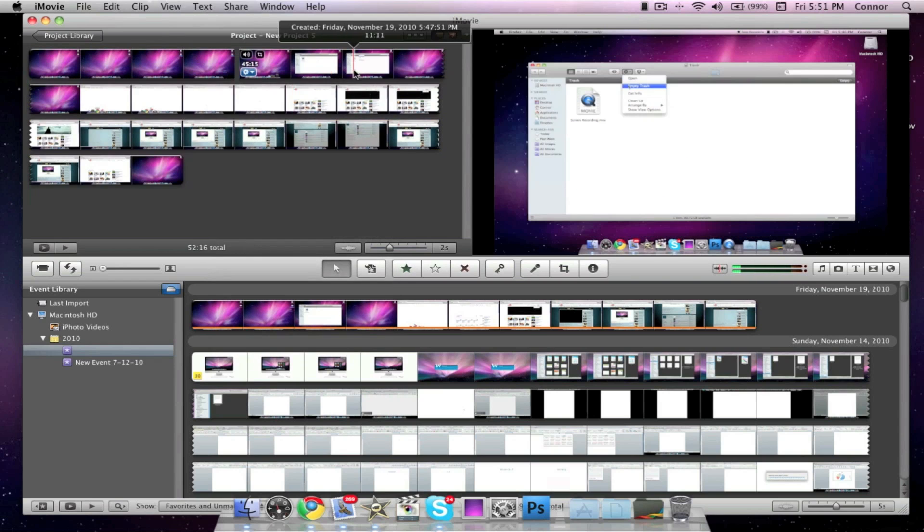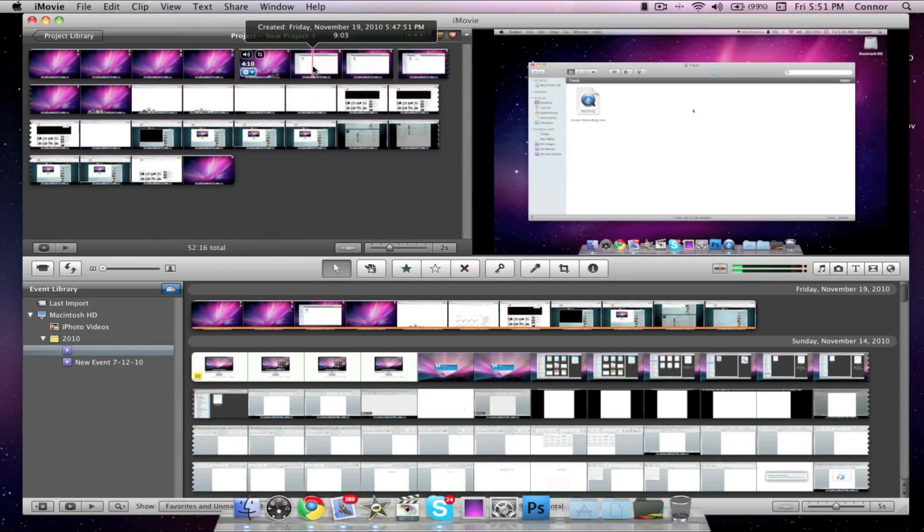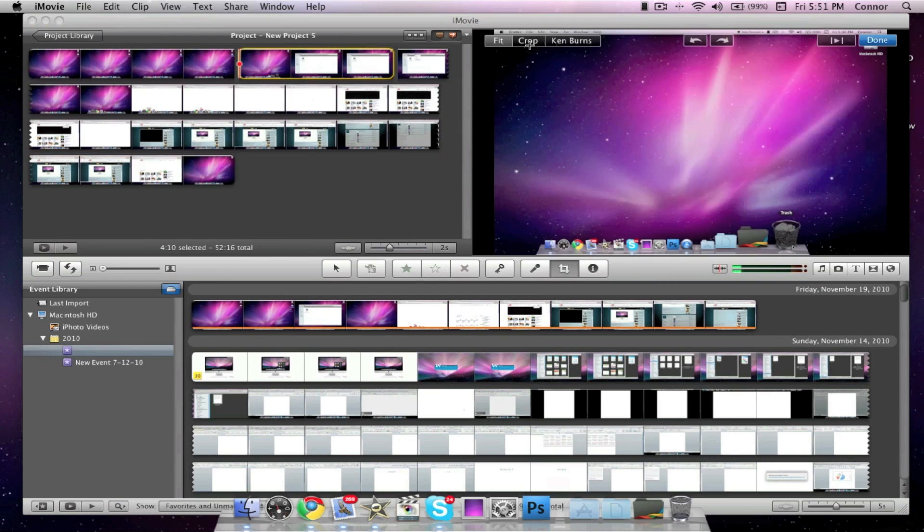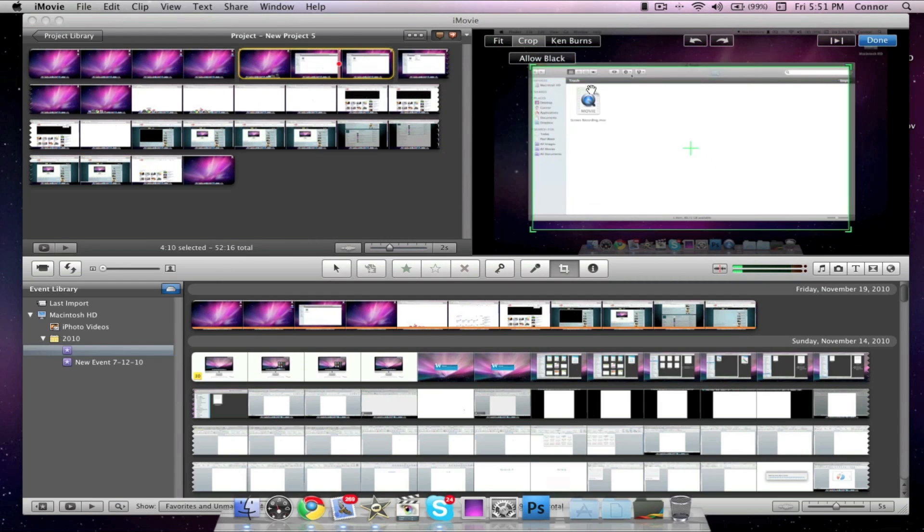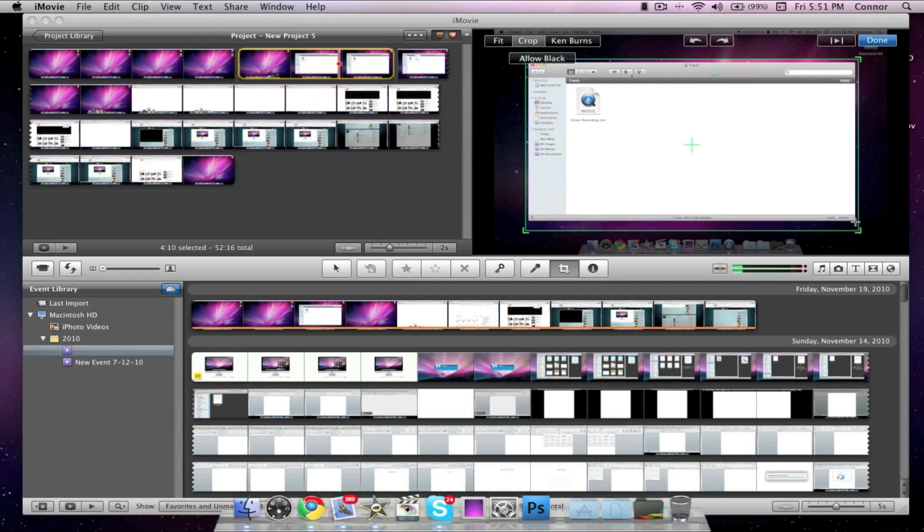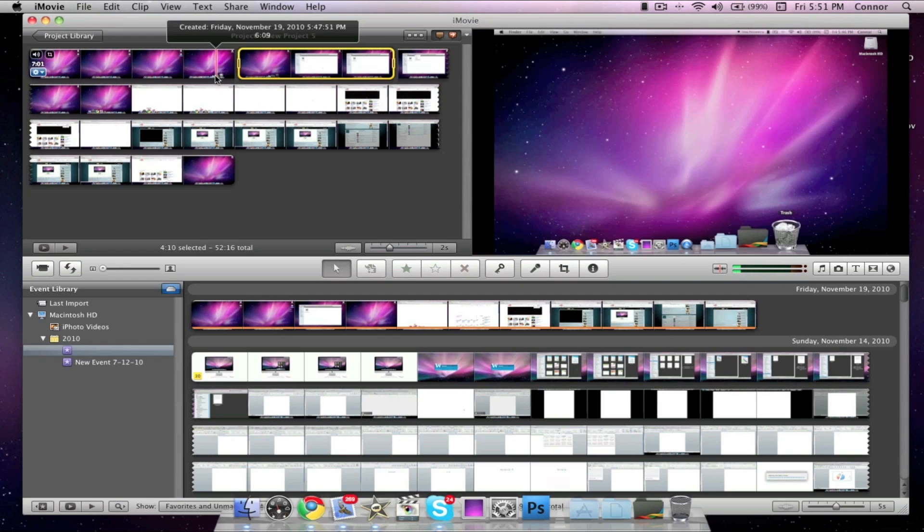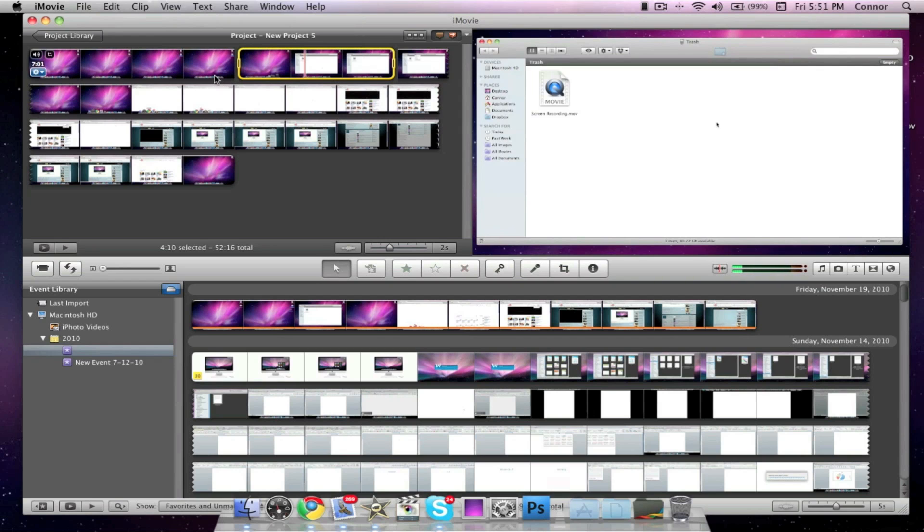We can also go through and edit our clip and zoom in at certain parts. For example, here we have a certain window. We can use the Crop tool to zoom in on that window.